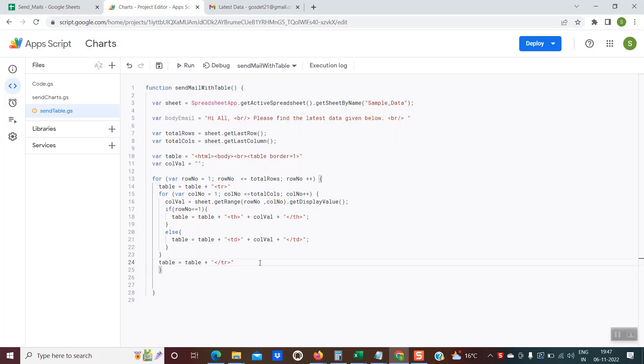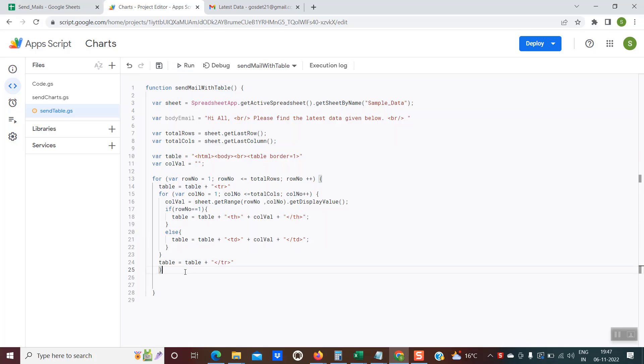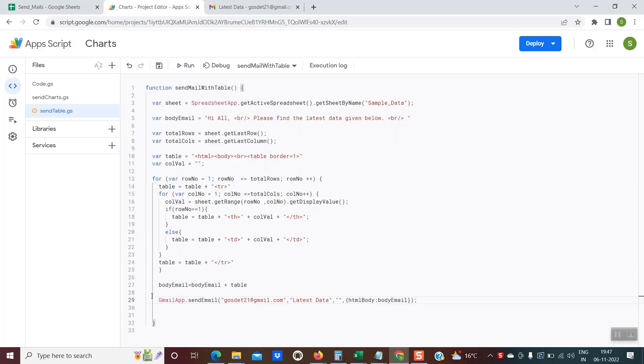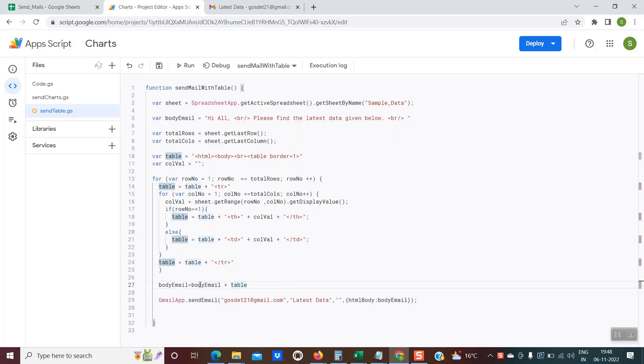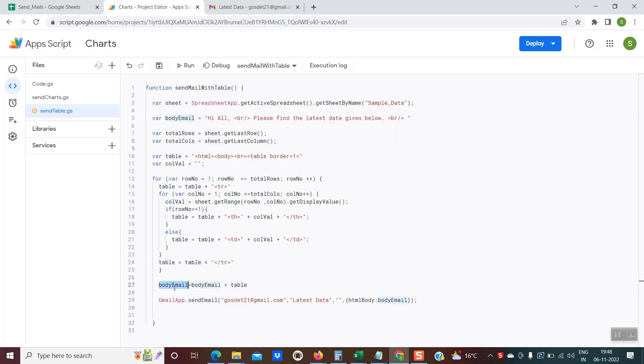At this point, the entire HTML table is ready. Everything is stored within this table variable. Now comes the point where we have to actually send the email. I'm using this body email. If you remember the body email at line number five, I'm appending the body email variable with the table. So this variable is the final variable which has the entire content of the email.